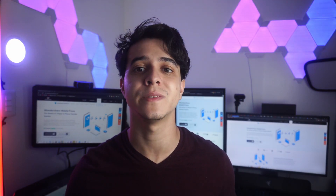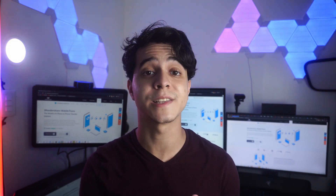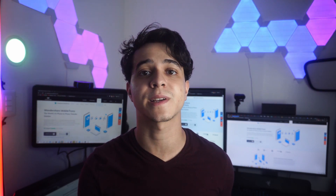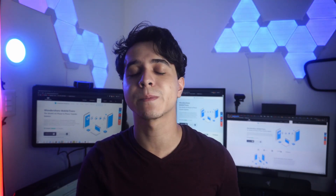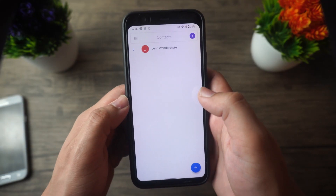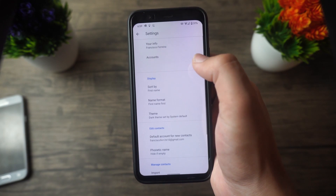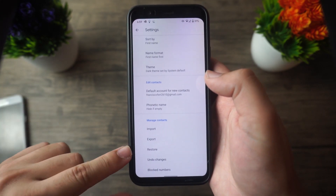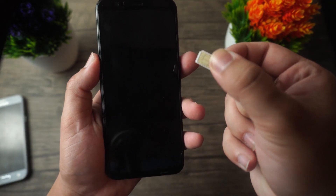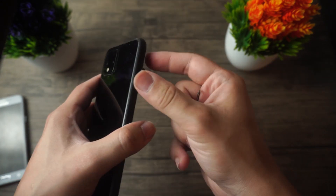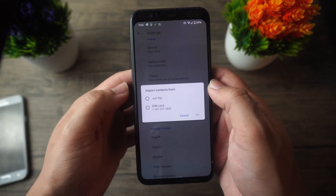That marks the end of method number two. For method number three, we're going to transfer contacts by importing them directly from the SIM card — essentially copying contacts to the SIM card and then exporting them to the new phone after inserting it. To do this, go to your current phone, tap Contacts, then Menu, then Manage Contacts. Tap Import/Export Contacts, then Export Contacts, and select your SIM card as the source. When done, remove the SIM card, insert it into the new phone, open Contacts, go to Menu, Manage Contacts, Import/Export Contacts, and select Import from SIM card.